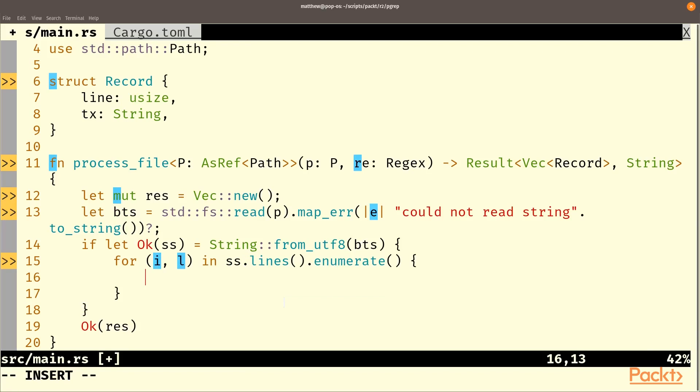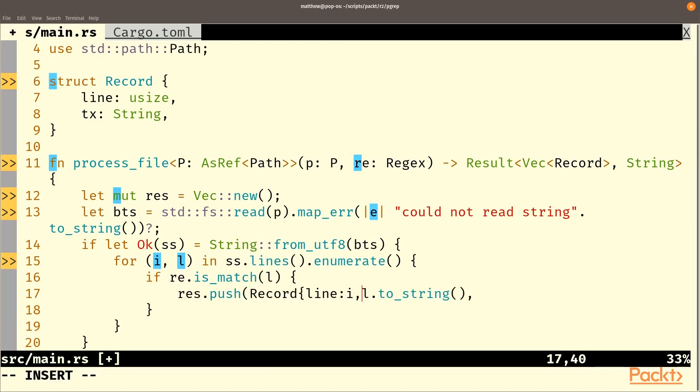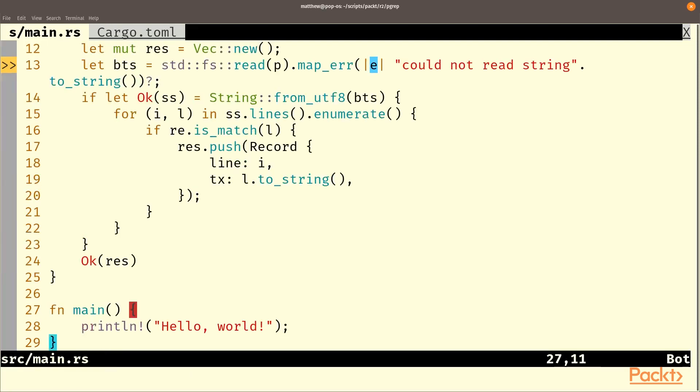And in here we need to check for matches so if re.ismatch on our line then we're going to res.push and we'll add a new record, line will be i and tx will be l dot to string and we'll let rustfmt do its thing and make it all tidy.